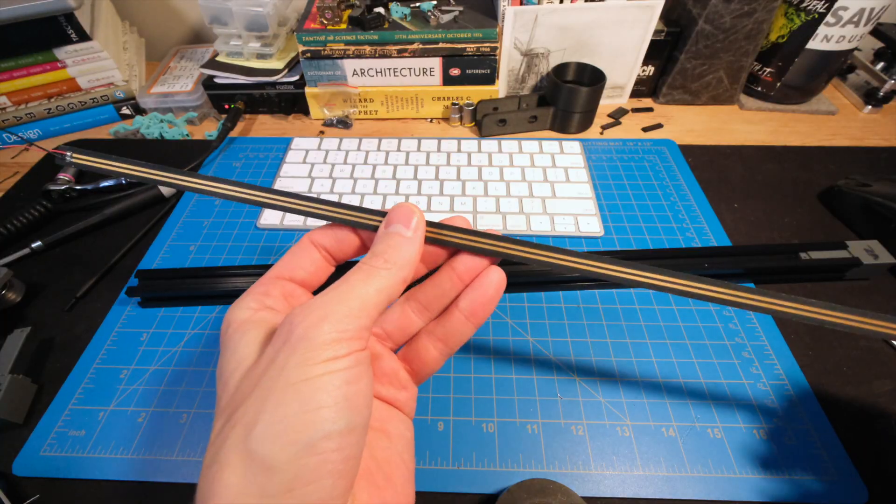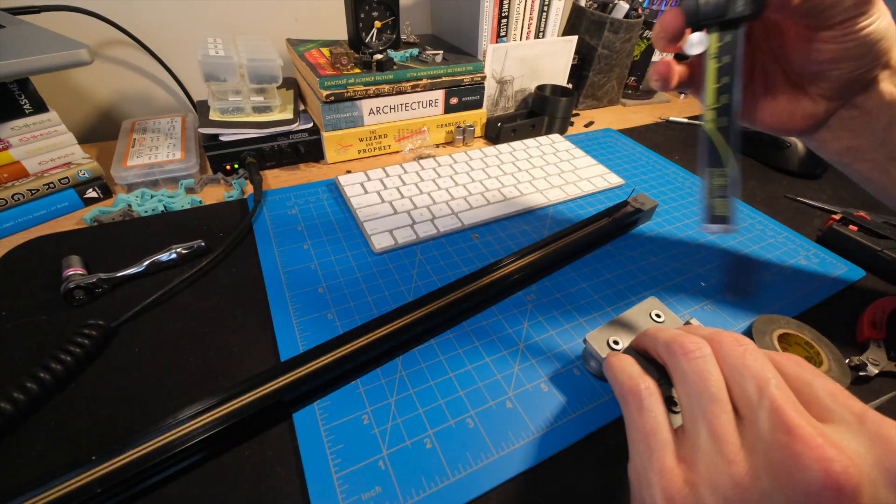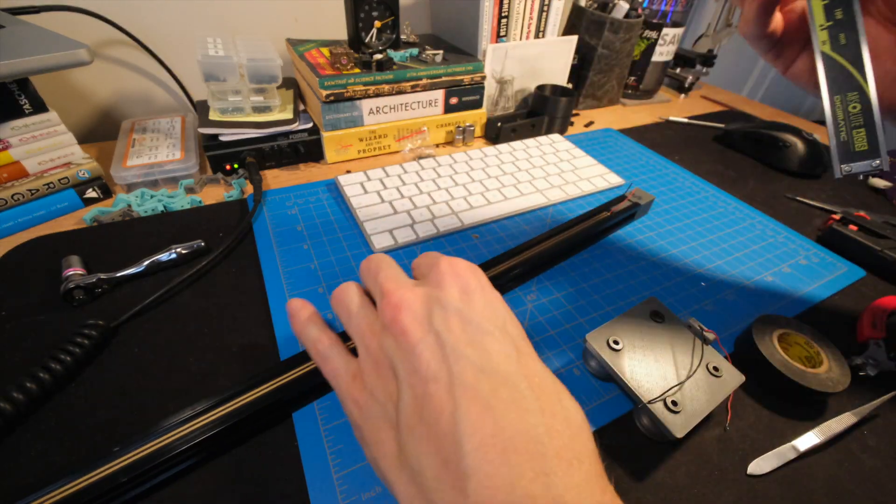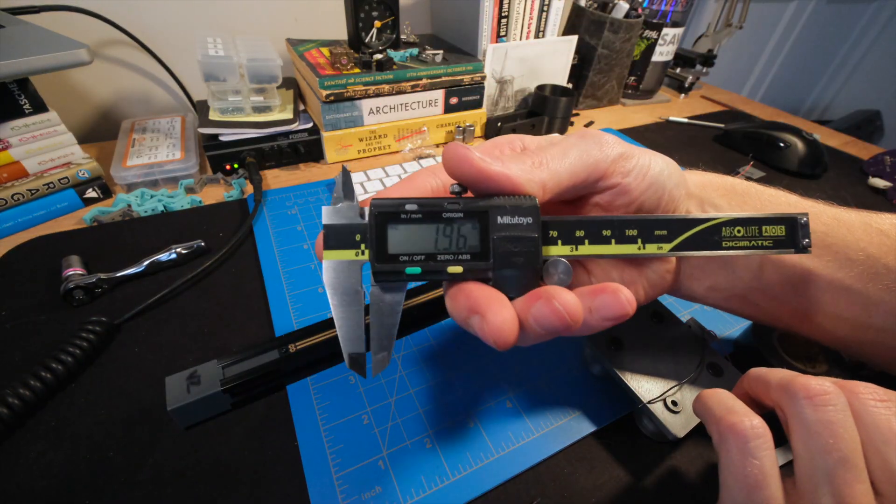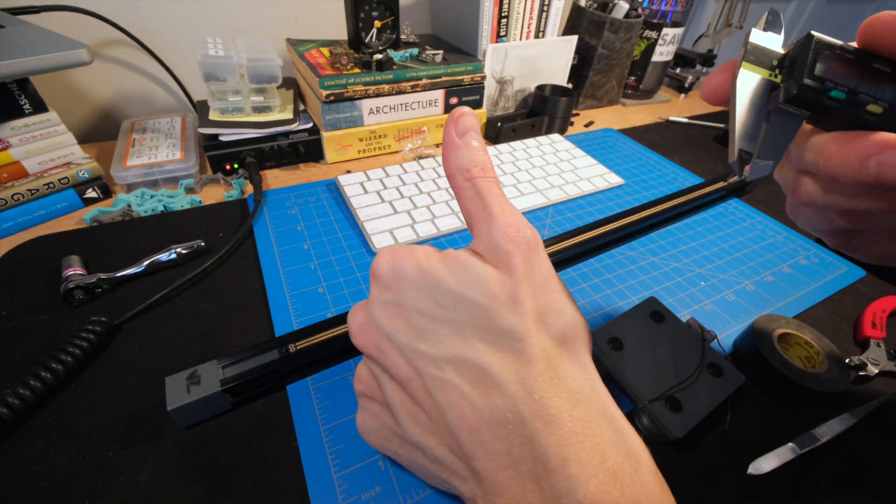And with the blocks installed, the depth across the length of the SuperTrack is much more consistent, going from a difference of 0.7mm down to just 0.05mm. Nice.